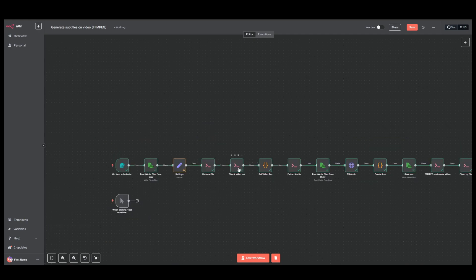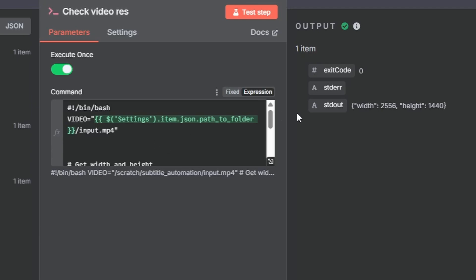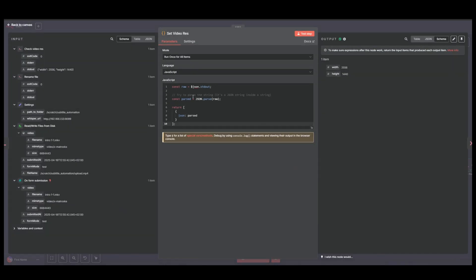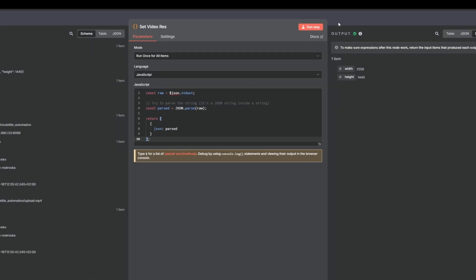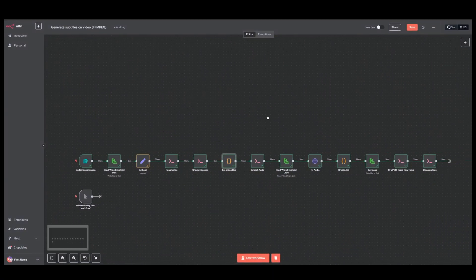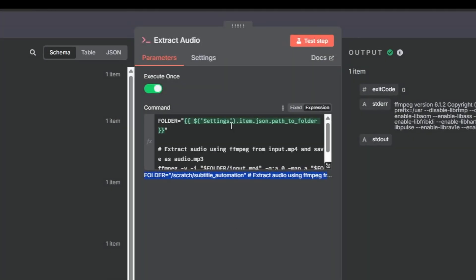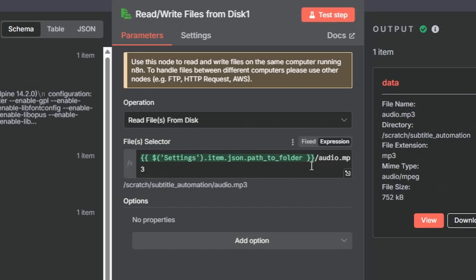Next we check the video resolution. We do that using FFmpeg and we get this output here, which we then run through a JavaScript that turns it into a JSON so we can reference the width and the height later. Then we extract the audio again using FFmpeg and we save that audio as an mp3 file to disk, audio.mp3.